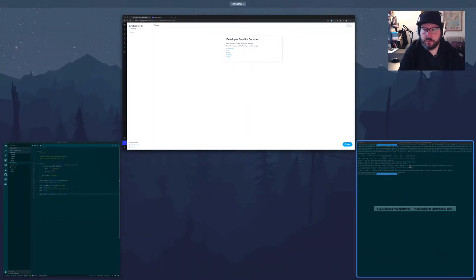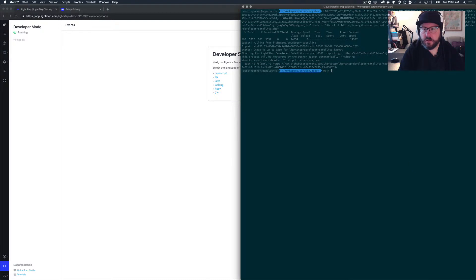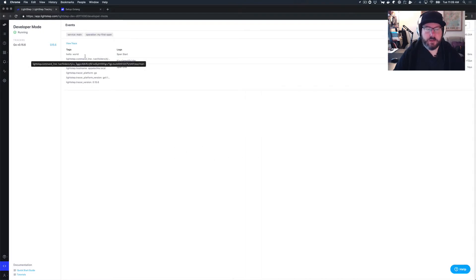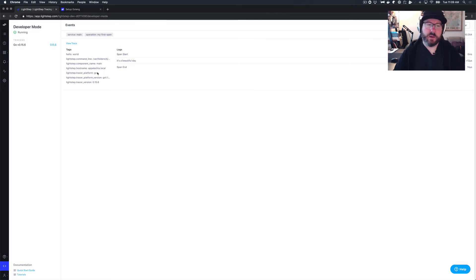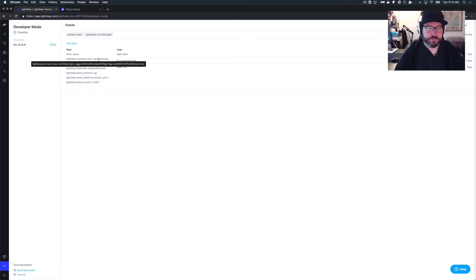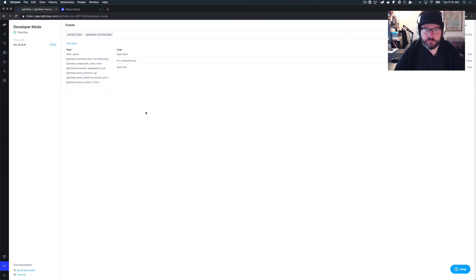So let's go back and see how that actually looks. I'm going to run my application, and then back in Developer Mode, you can see here is the span that I created in that application — it's over in LightStep Developer Mode. I can see all sorts of information. A lot of the stuff is just collected by the tracer itself, so you can see what version of the tracer you're using, the command line that was used to run it, and you can see tags and logs. And that's how easy it is to start using LightStep tracing with Developer Mode.